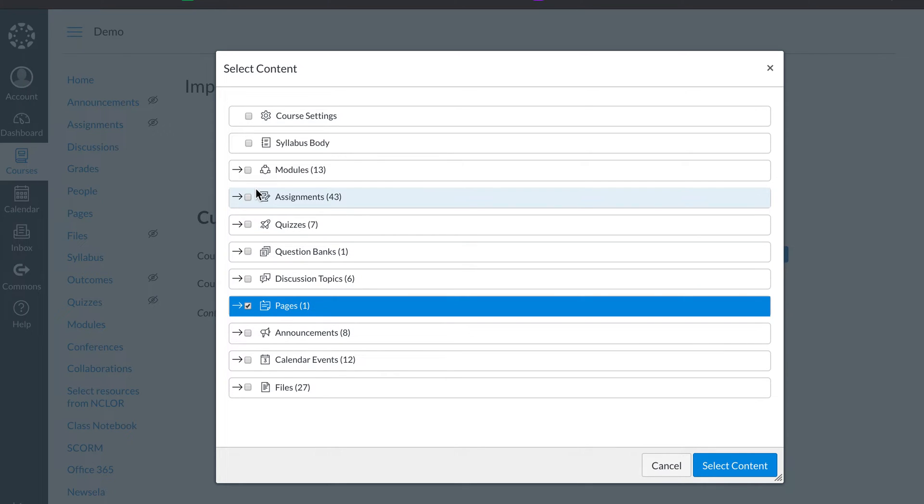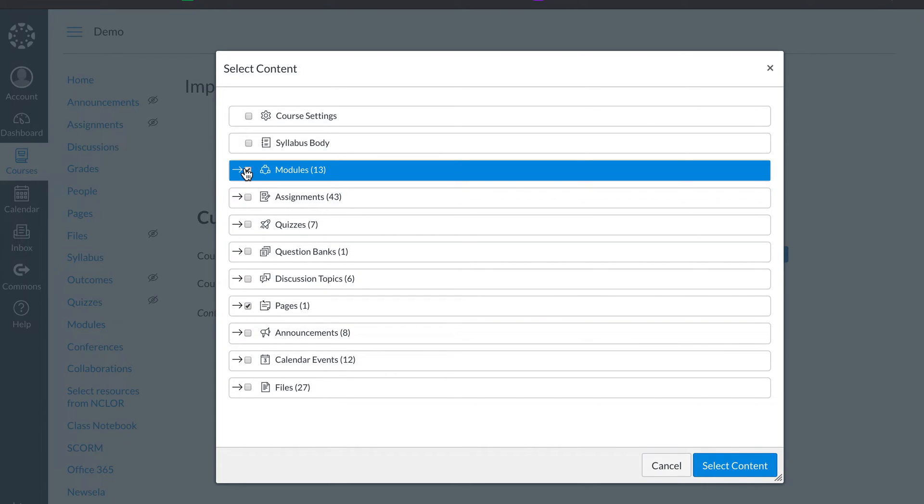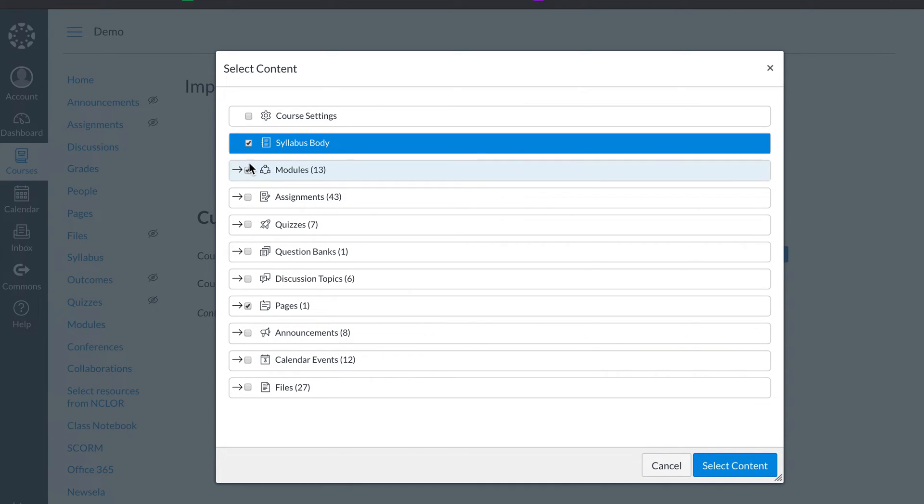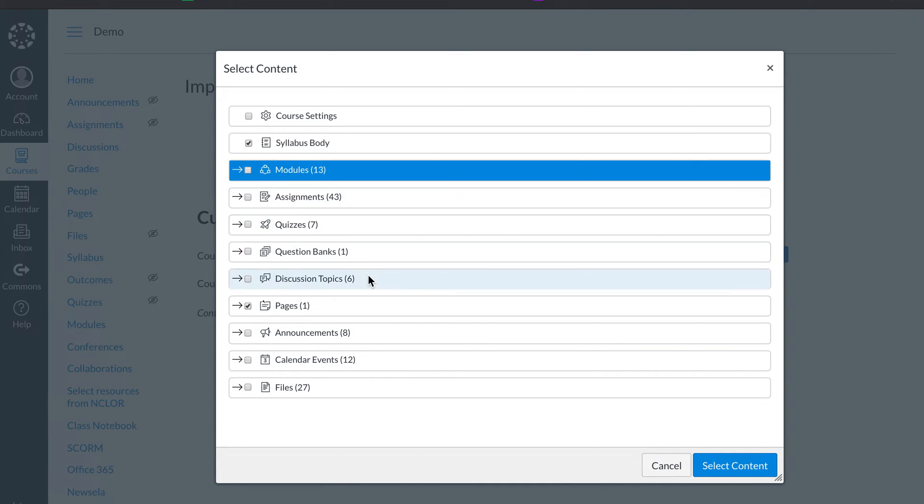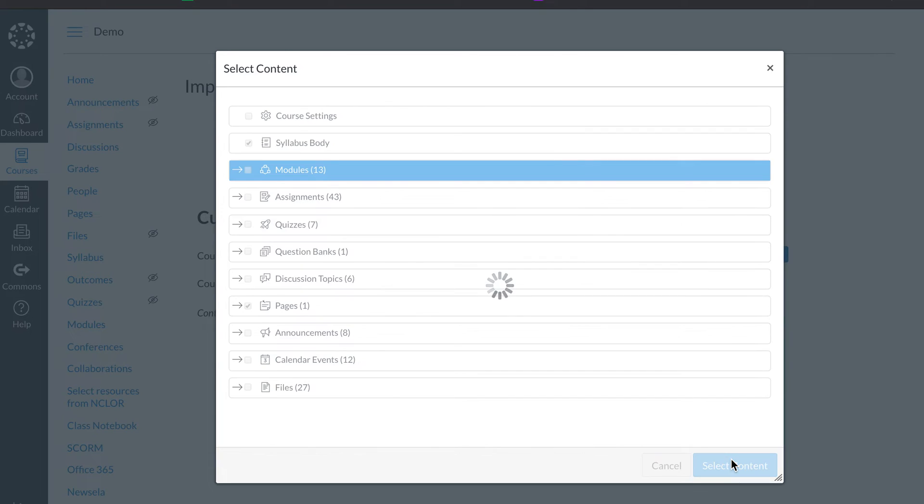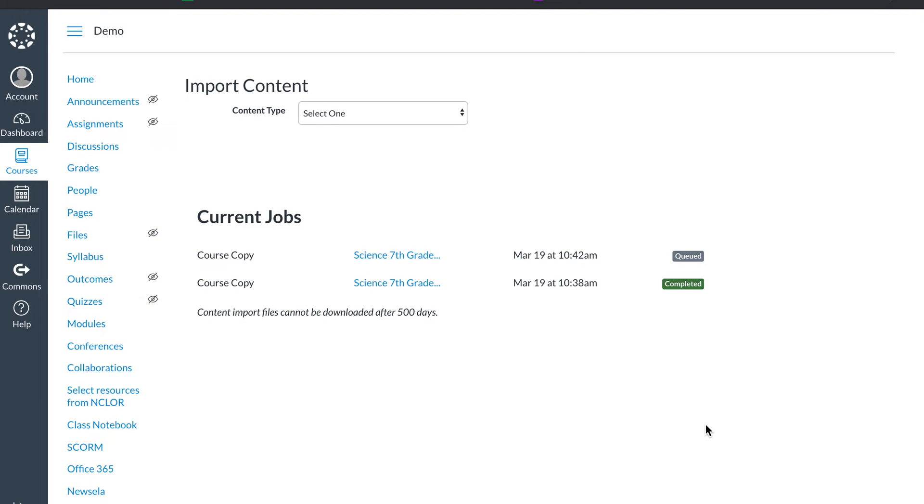You could also bring in modules, assignments, or a syllabus if you needed one. Then you're going to select that content, and in just a few minutes this will turn green, it will be complete, and your courses will be done.